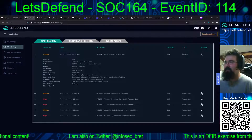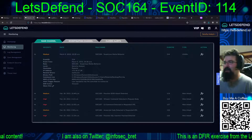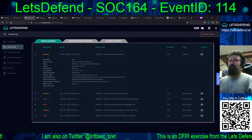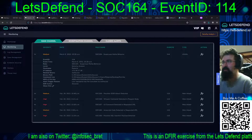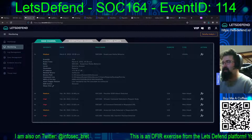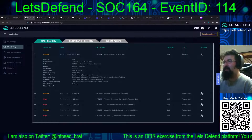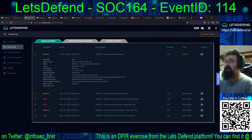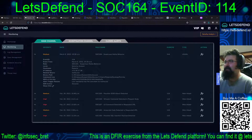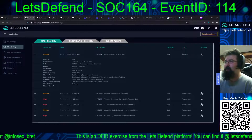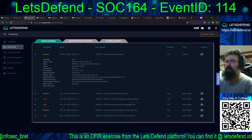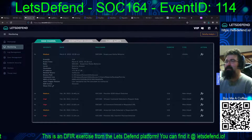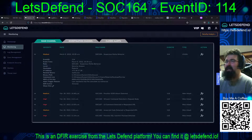Hello and welcome back to our continuing adventures on the Let's Defend platform. We are continuing our path down the security analyst path, closing out the last exercise — at least last as of the time of recording — SOC 164, suspicious MSHTA behavior.